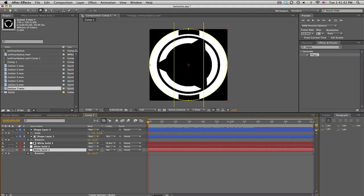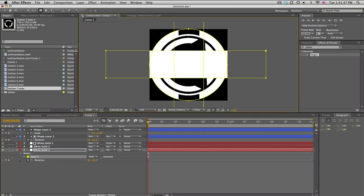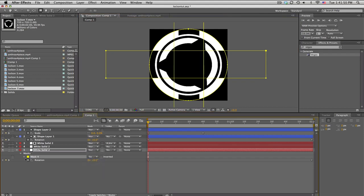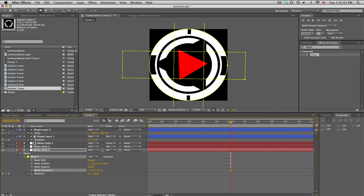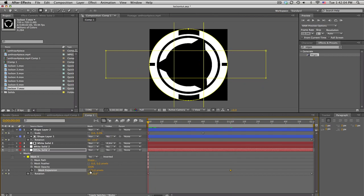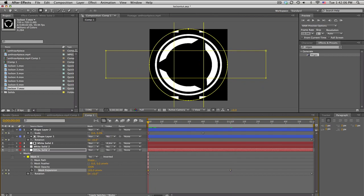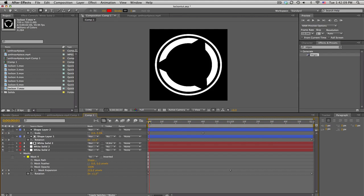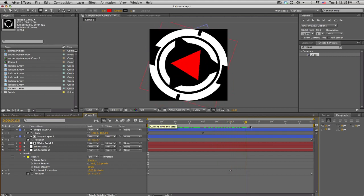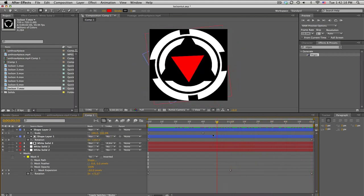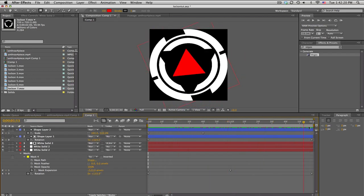Select the back ring, get the rectangle tool, make a horizontal rectangle, set it to subtract, then keyframe the expansion. Go to about one second and set where you want the expansion to end — something tiny. Move backwards and expand it so it's not even showing. So you get the triangle coming in and the outside filling up — that's how I made that lock-on.